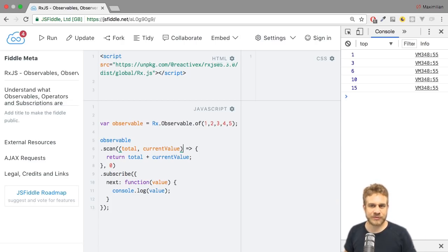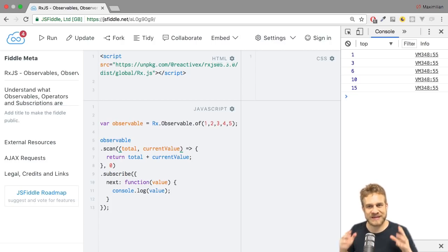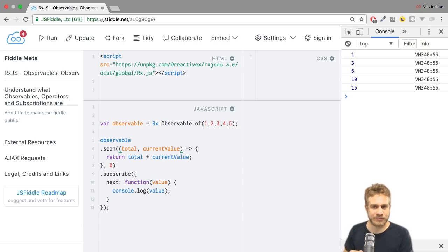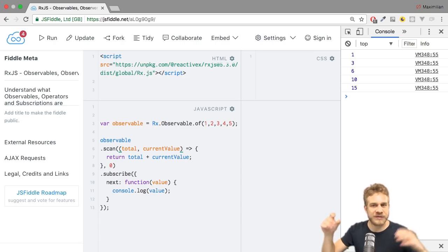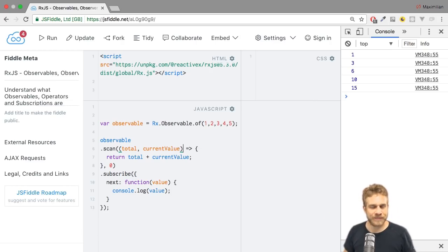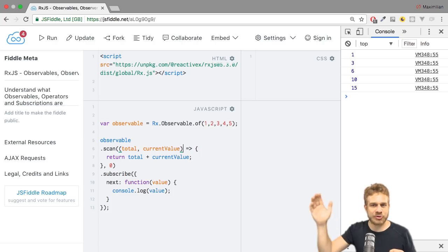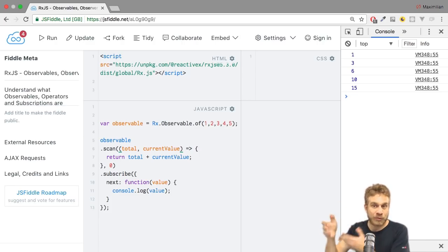It's also important to recognize that reduce, of course, only makes sense if your observable eventually completes. Whereas scan doesn't need to complete. It prints out the new total. And internally, it keeps track of the latest total. And therefore, even if it's an infinite observable, you will still be able to use scan on that and simply add it up or whatever you want to do.